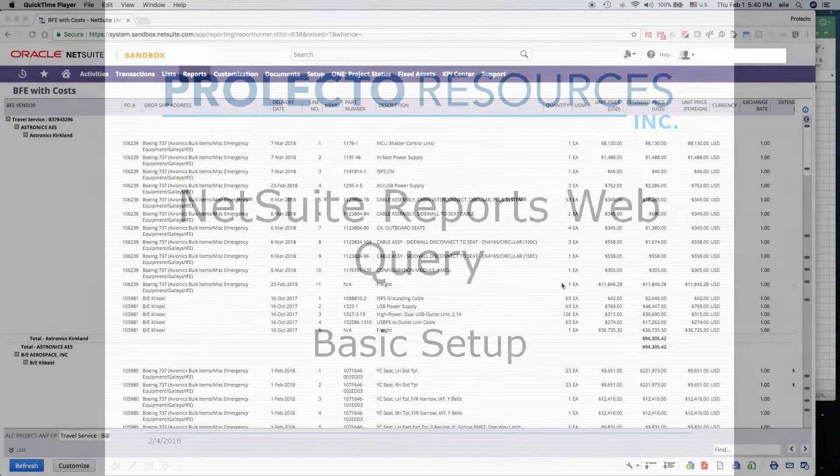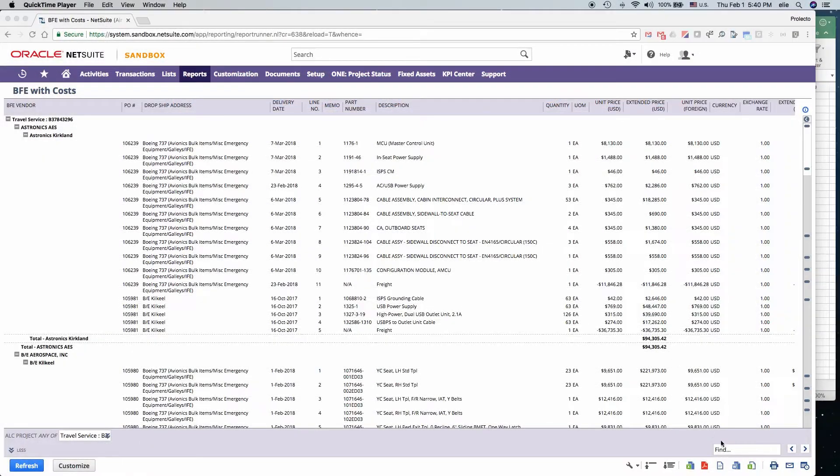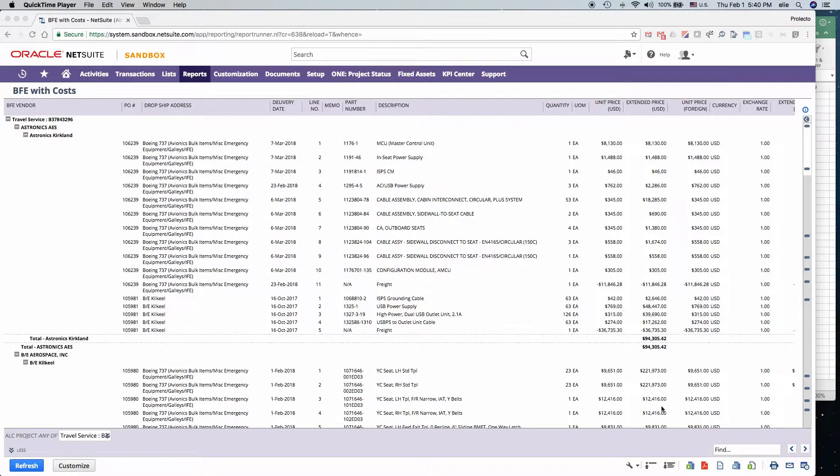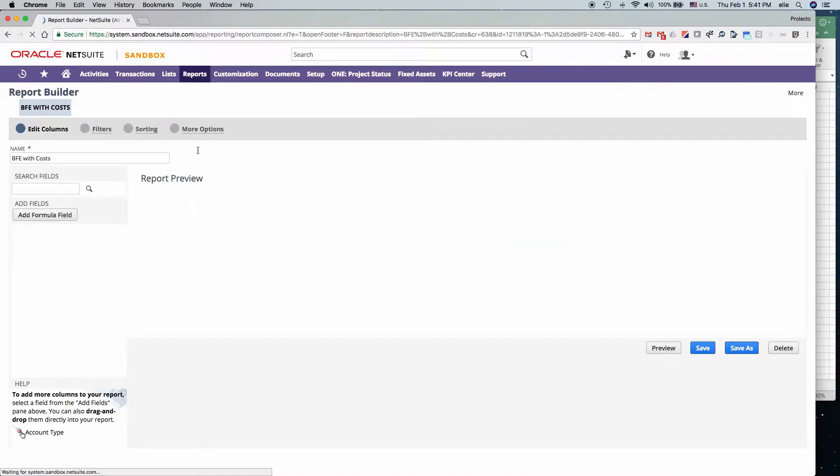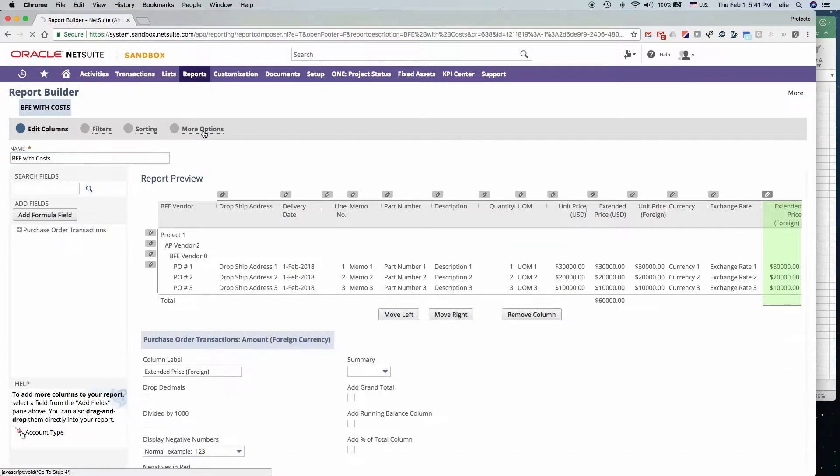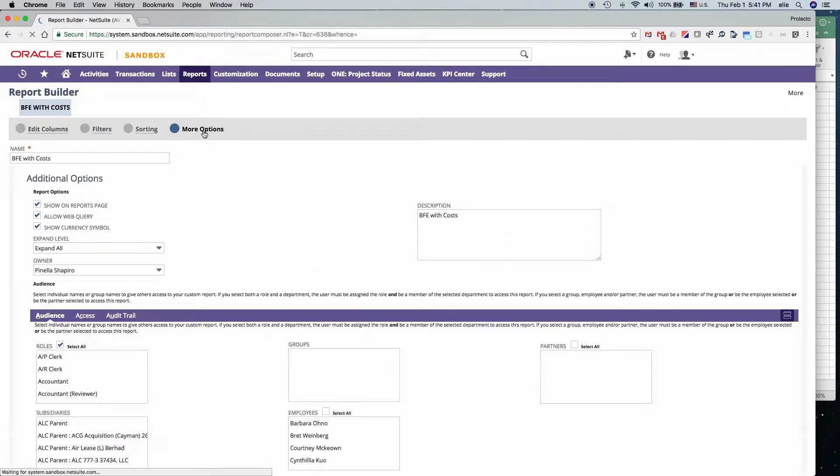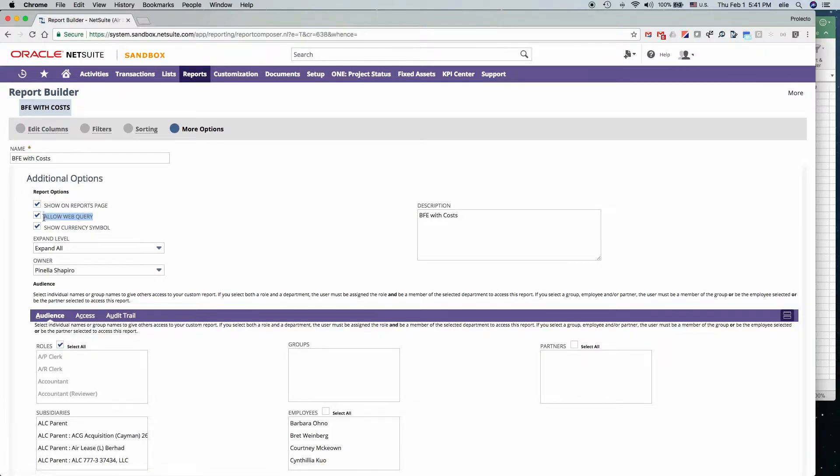I will now demonstrate how to run a web query from a report within NetSuite. Simply ensure that your report, first of all, under more options, is configured to allow web query. You want to check that box right there.